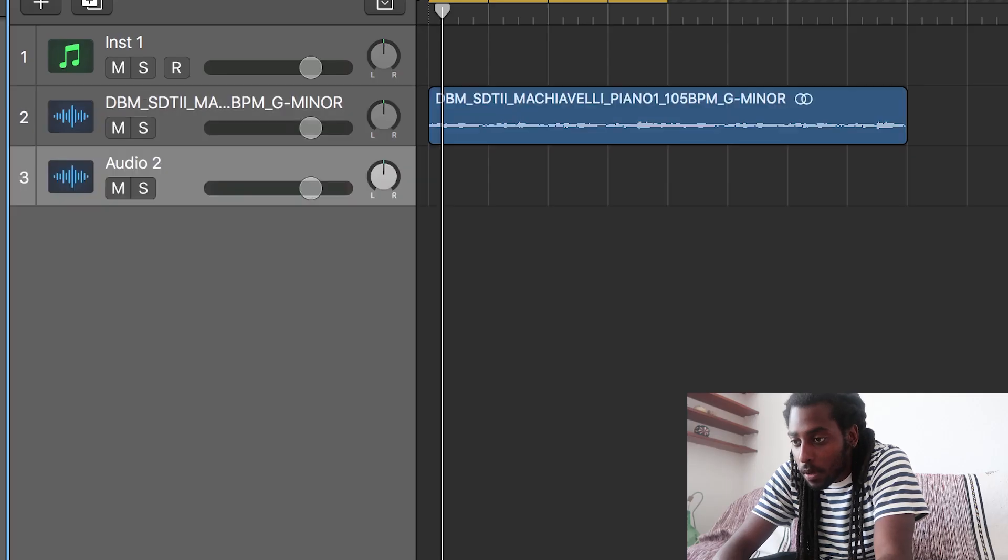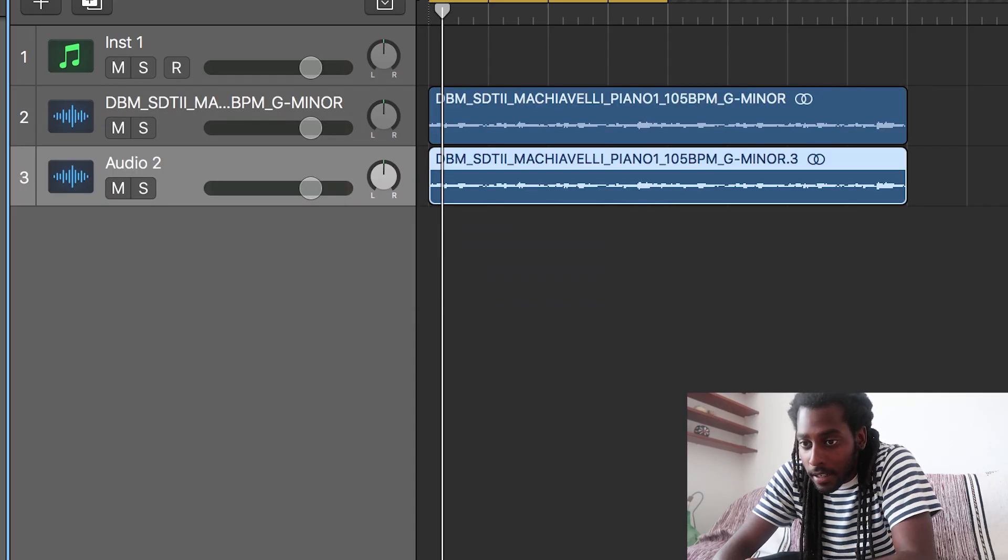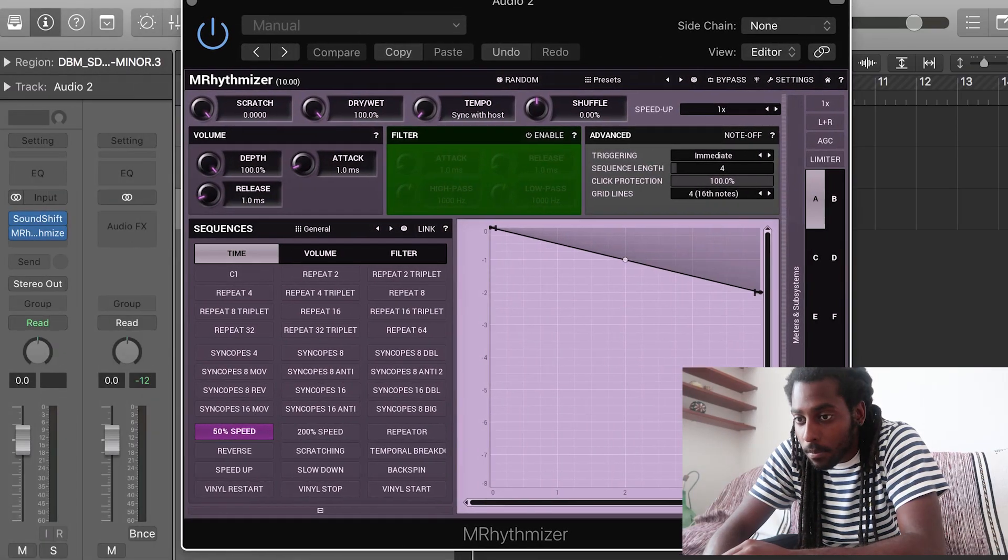I'm also going to duplicate this sample and add in gross beat and I'm going to put it to 50%, half the speed of it.